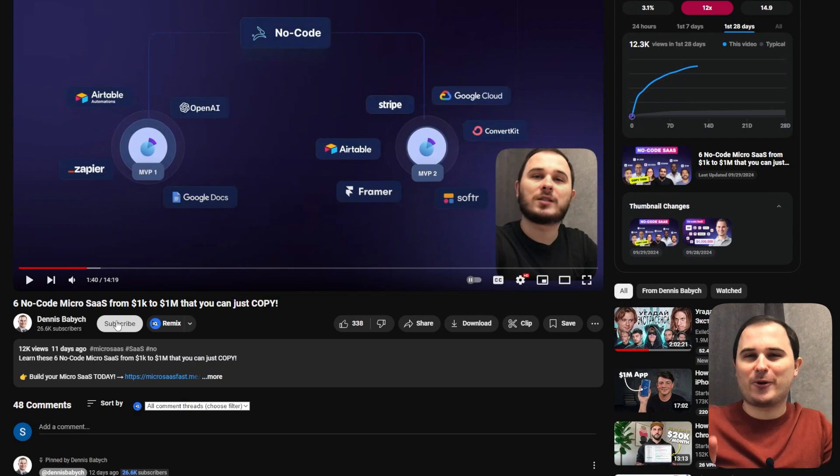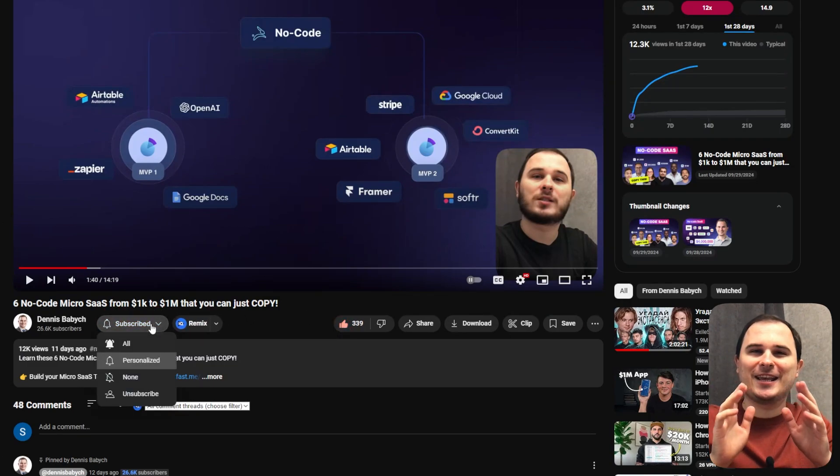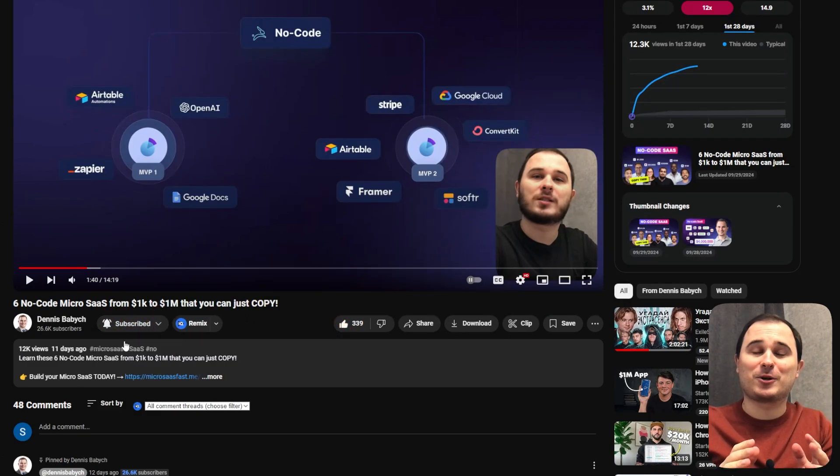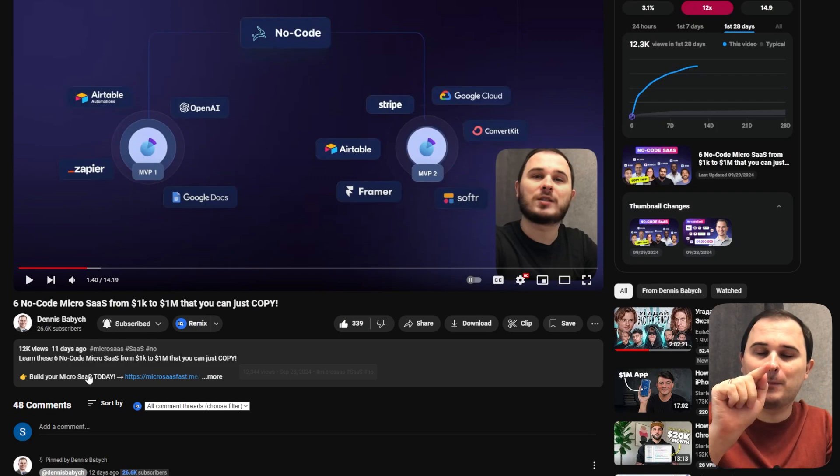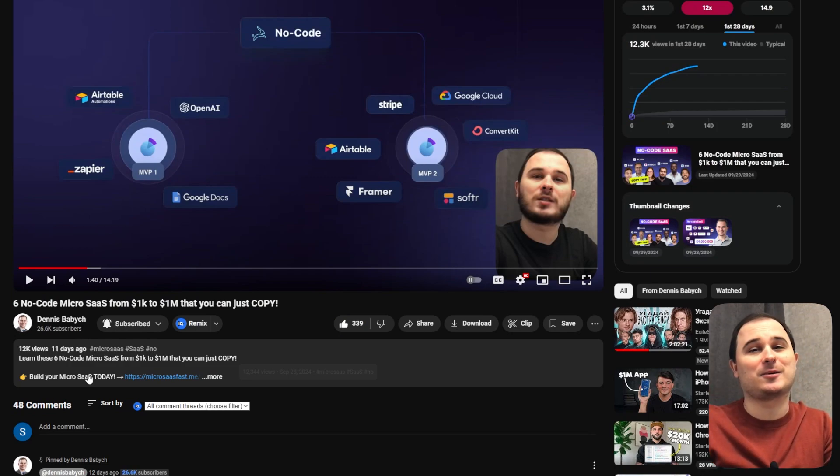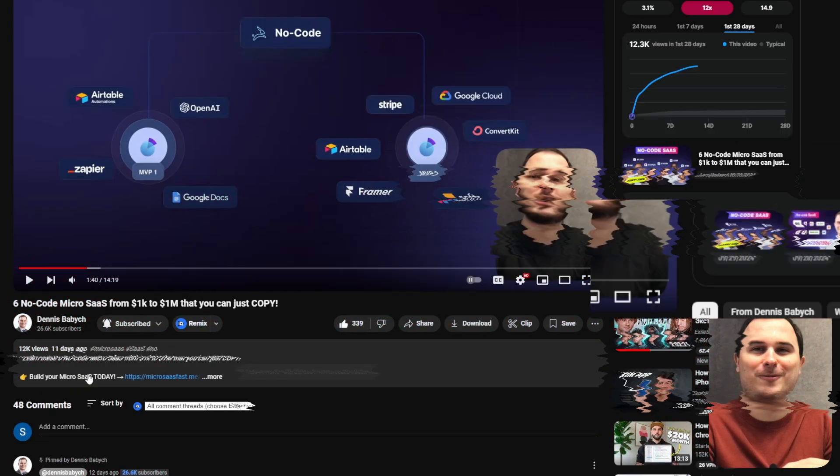If you want to learn more about micro SaaS AI monetization, getting customers for your business and ask your questions during the live chats, please hit that like button and subscribe to my channel. Thank you.